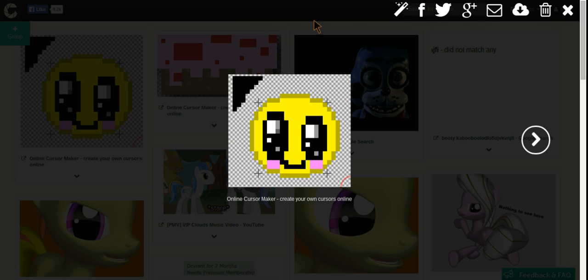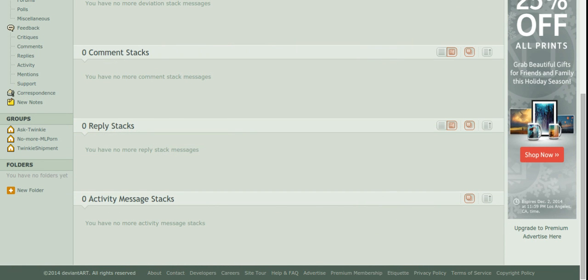Sorry about that. I accidentally stopped recording. Record this tab. Alright, we're gonna upload it now.